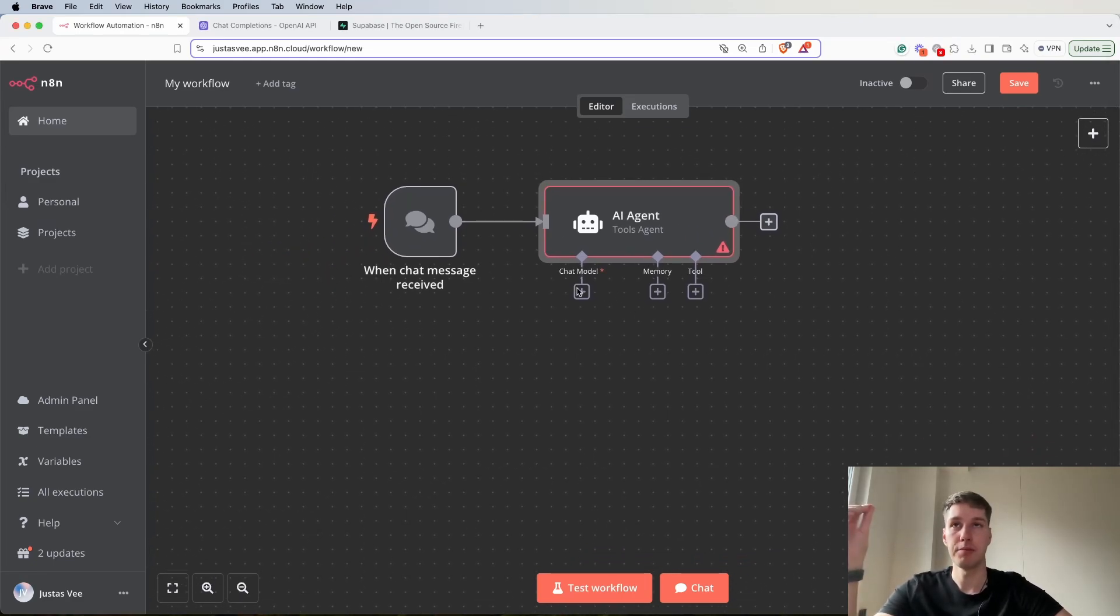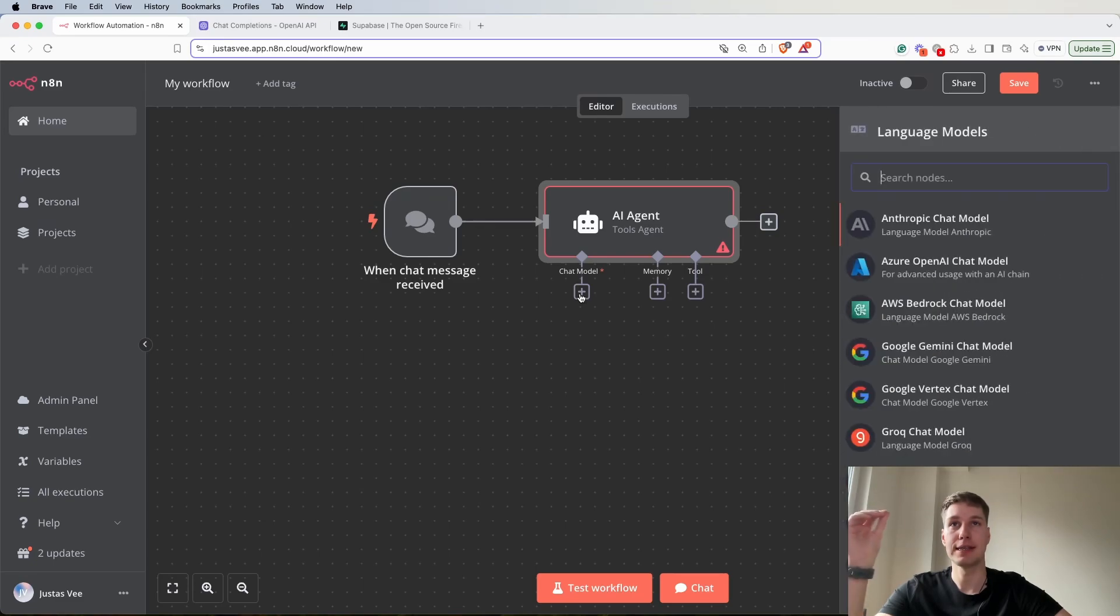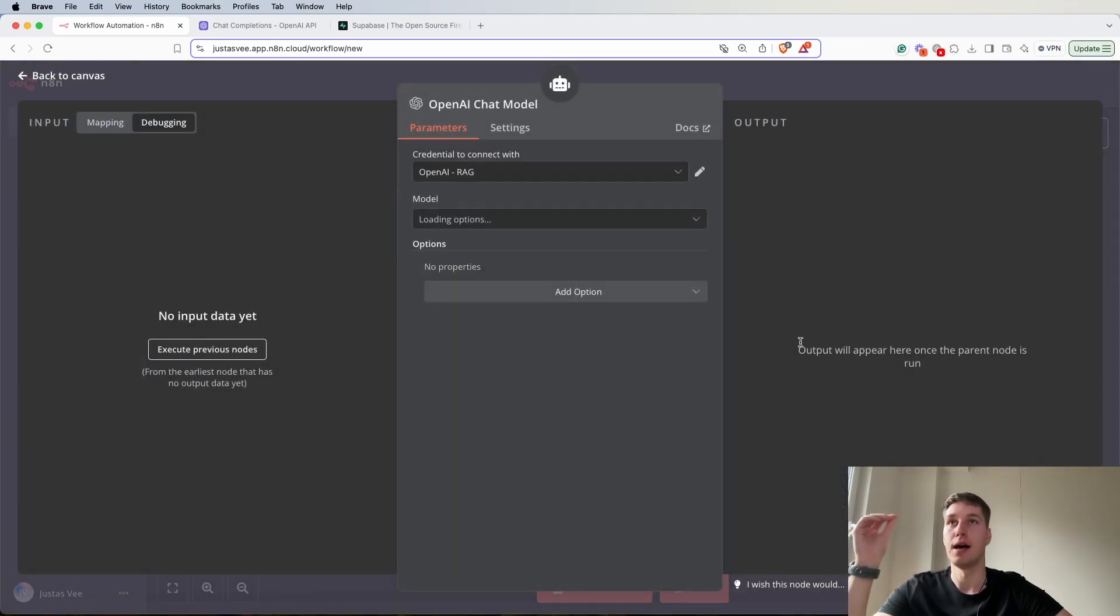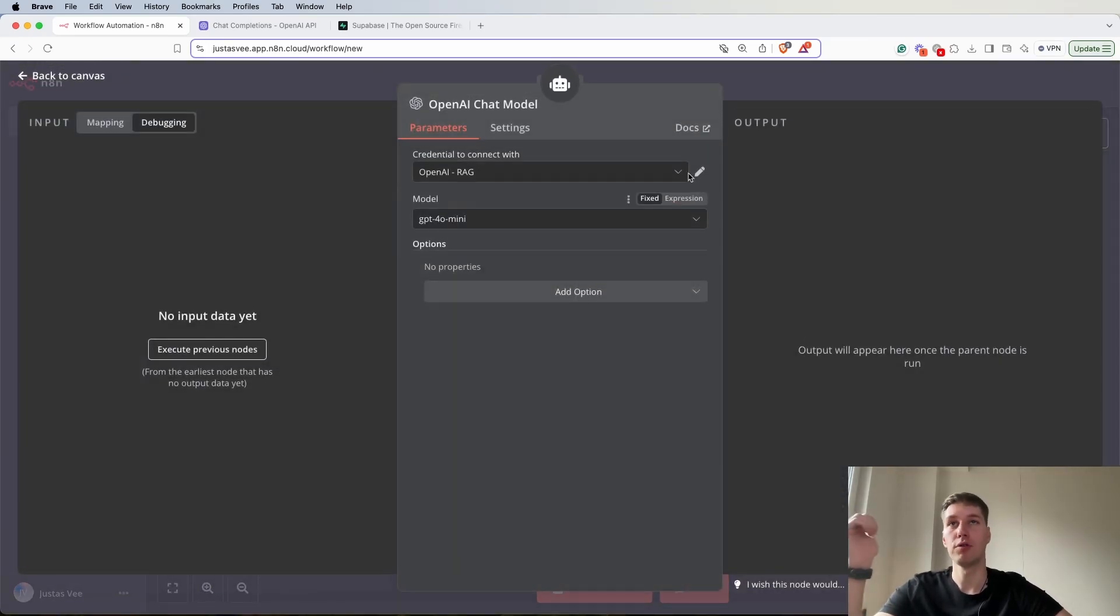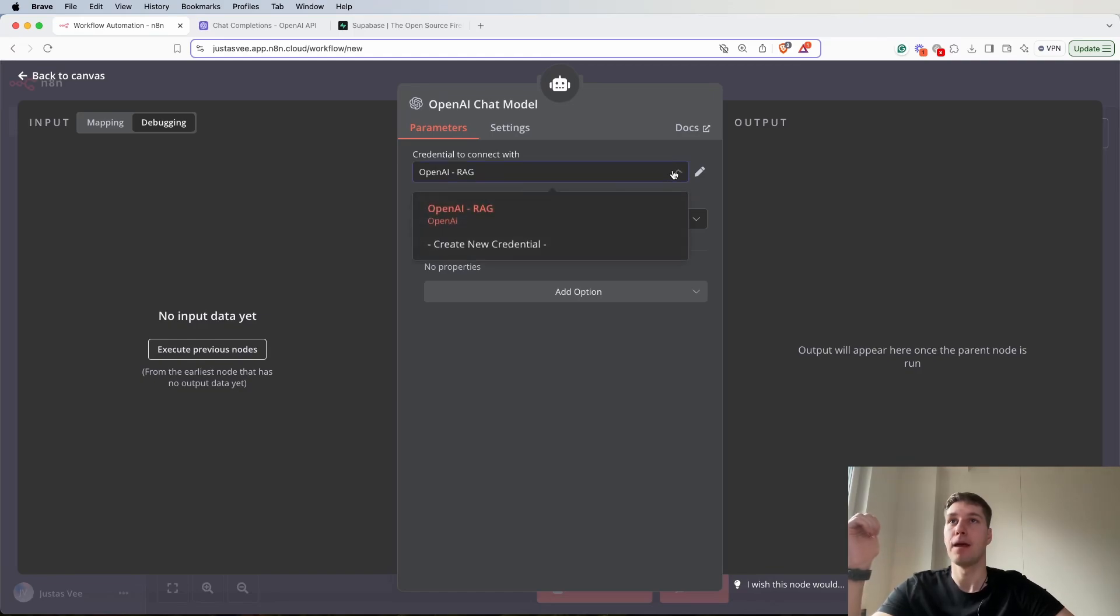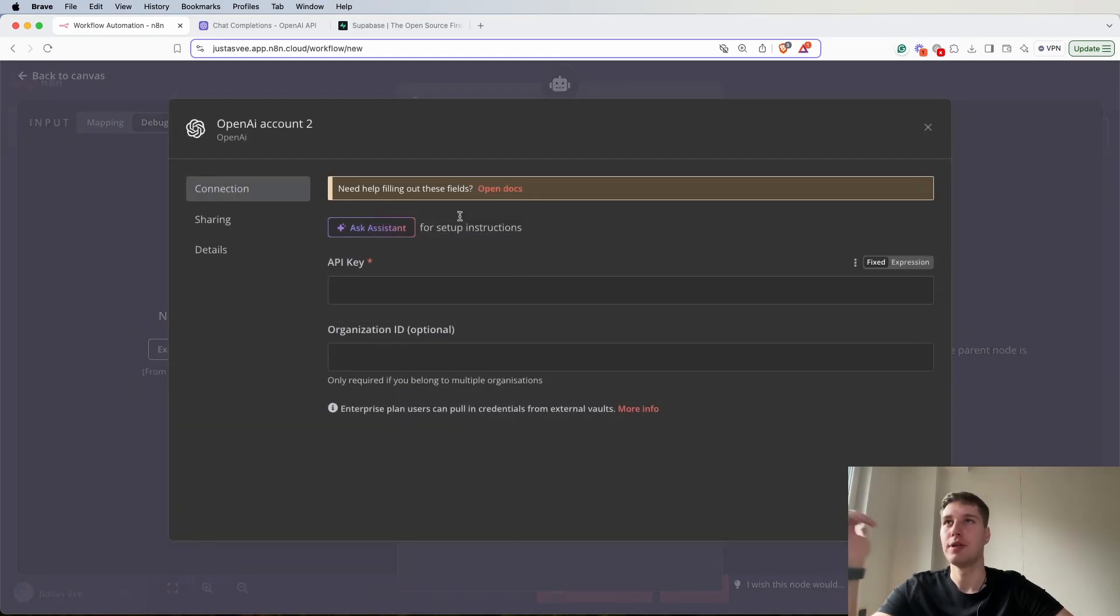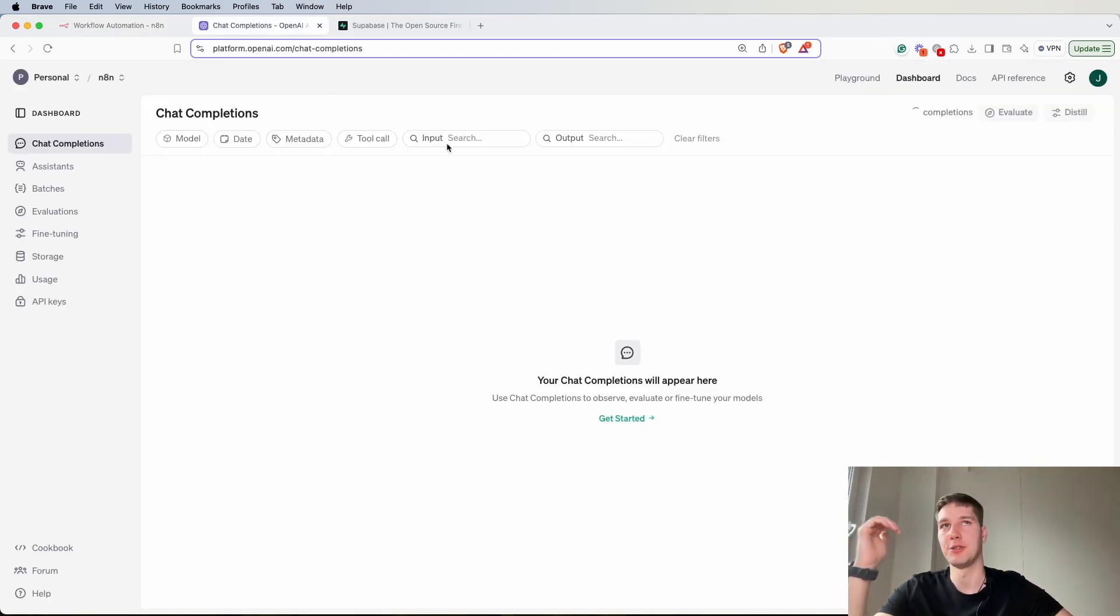For the chat model I'm going to select OpenAI because that's what I use usually. Of course you can use another one.